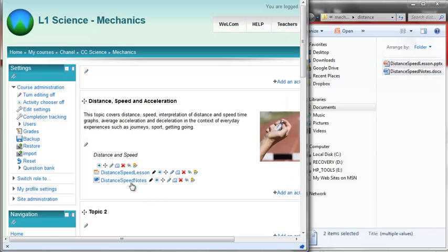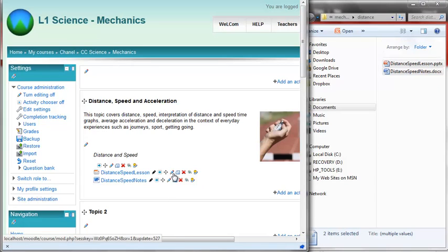If you want to change the name that appears here, click on the little black pen, not the other pen. That's the edit or update the settings. This just changes the name.